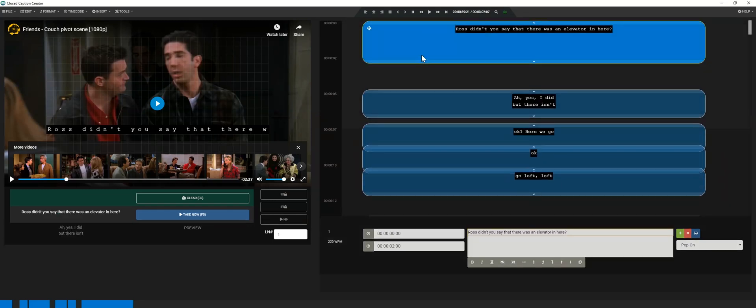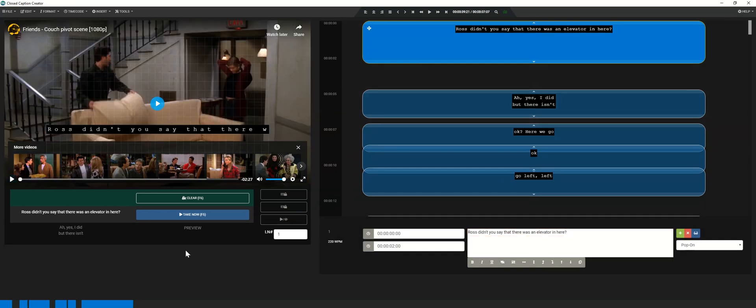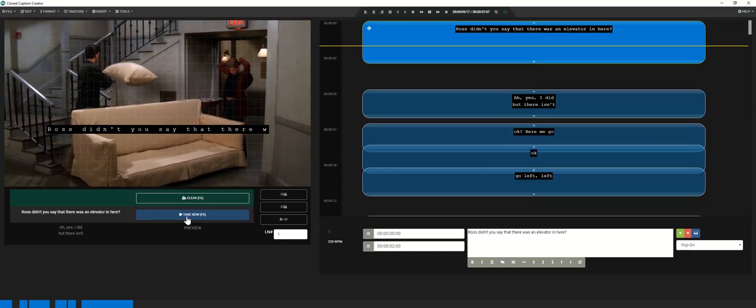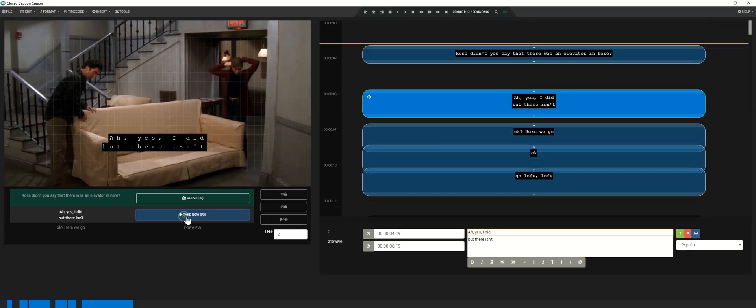Next, go to the start of your video. Finally, start playback. As you playback the video, you will click the take now button to properly time out your closed captioning.